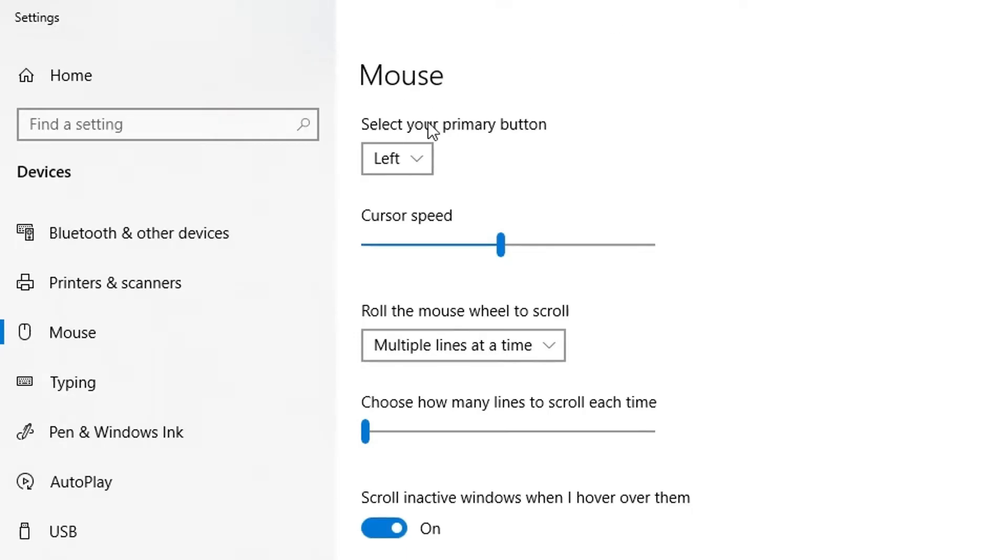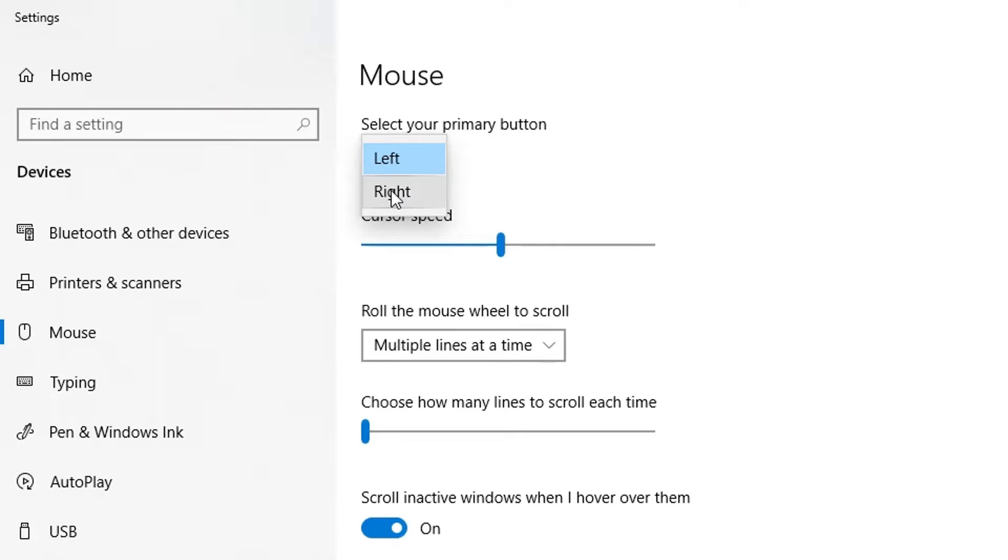At the top here you can select your primary button. I've got it at the moment as my left button, but you can change that to your right button as well in case you are left-handed or right-handed.